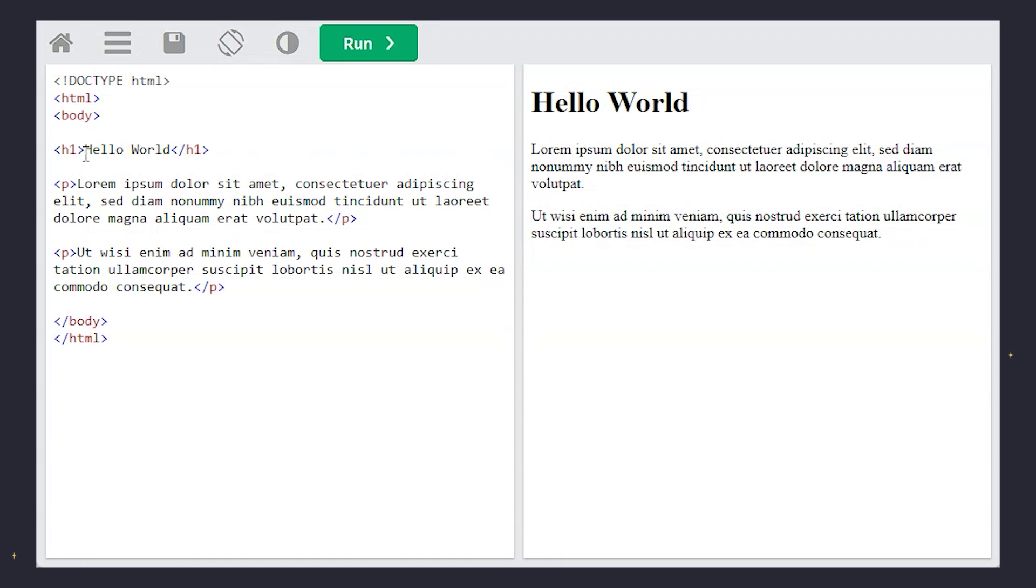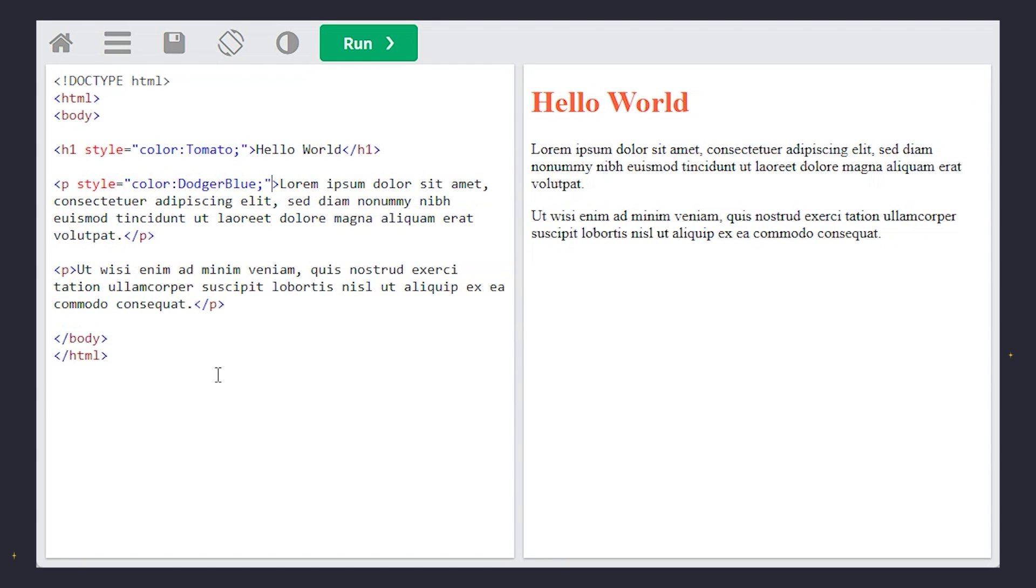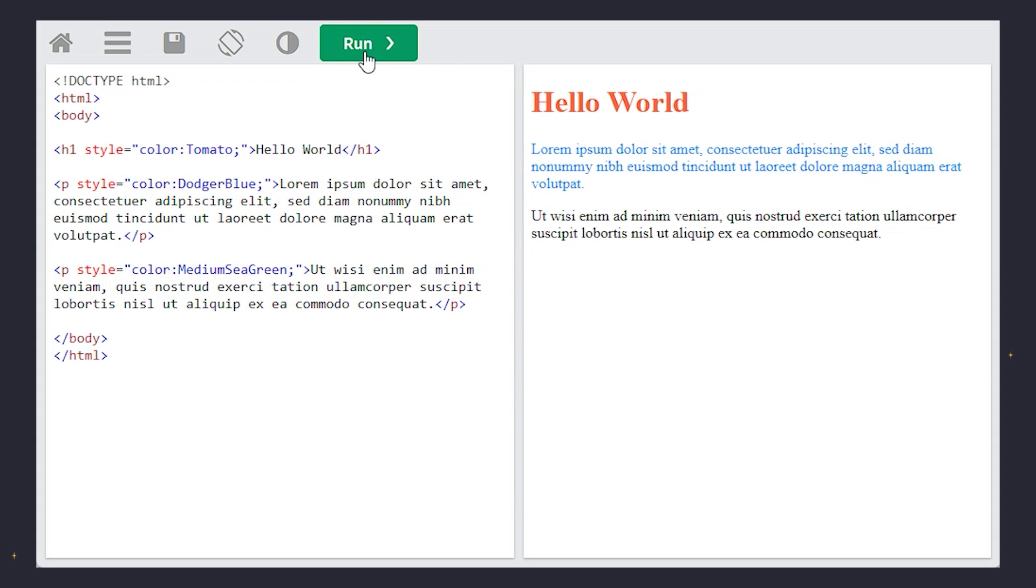Text color changes the look of your words. It's like choosing the ink for your digital pen. Watch Hello World and our paragraph change colors with just a line of code.